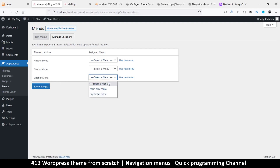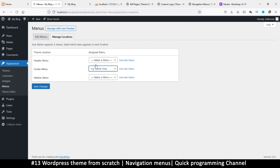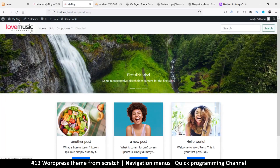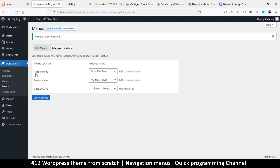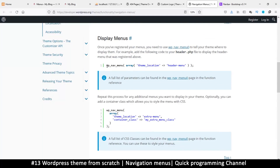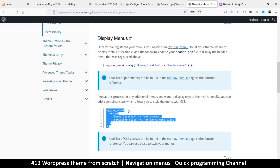Now I can choose which menu appears on which location. I'll assign my footer links to the footer menu and the main nav bar to the header menu, then save changes. But you'll still see nothing on the site because I haven't told the theme which location is the header menu. According to the handbook, we use wp_nav_menu() and pass a theme_location parameter in an array.